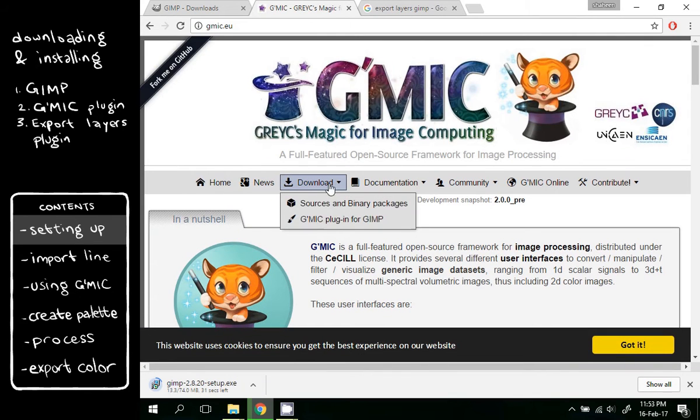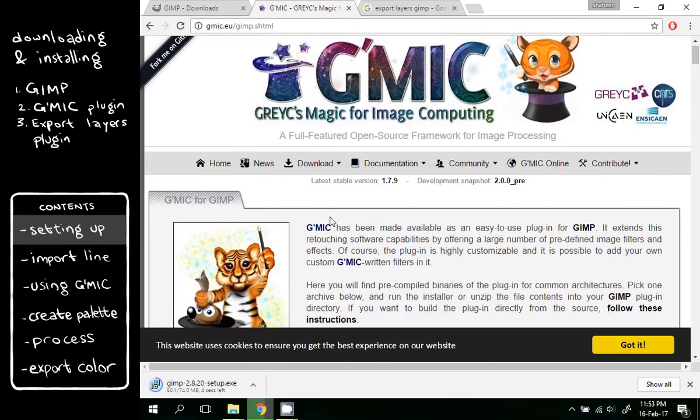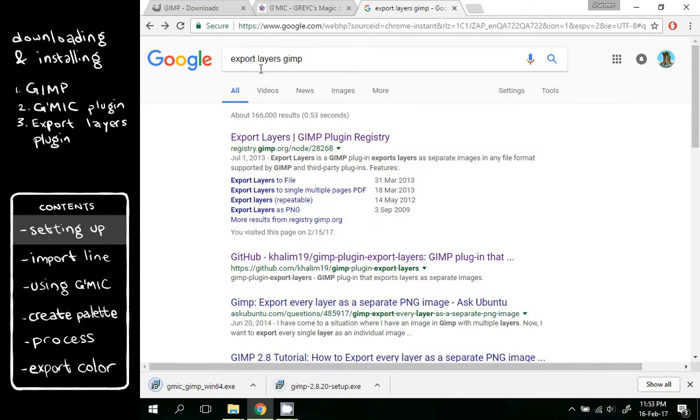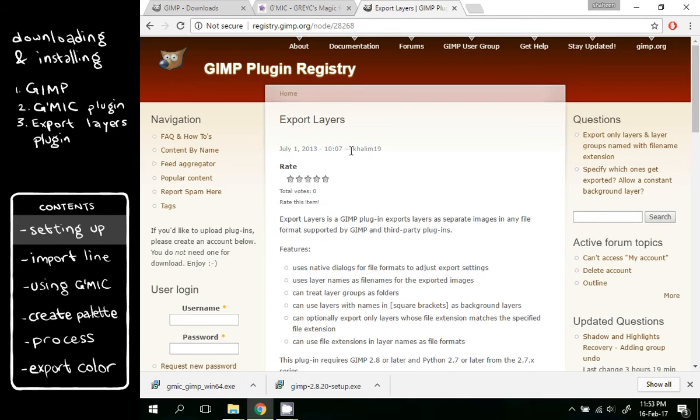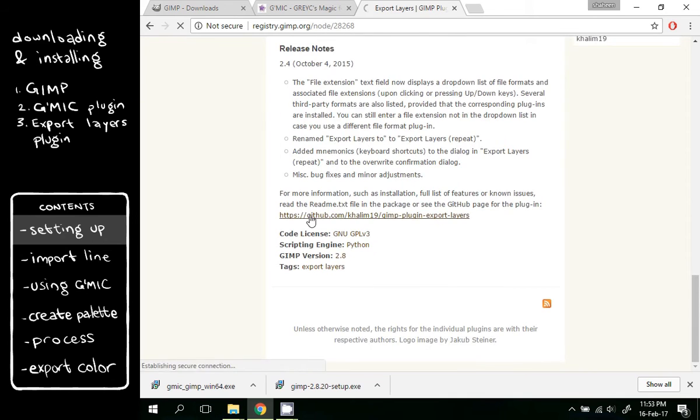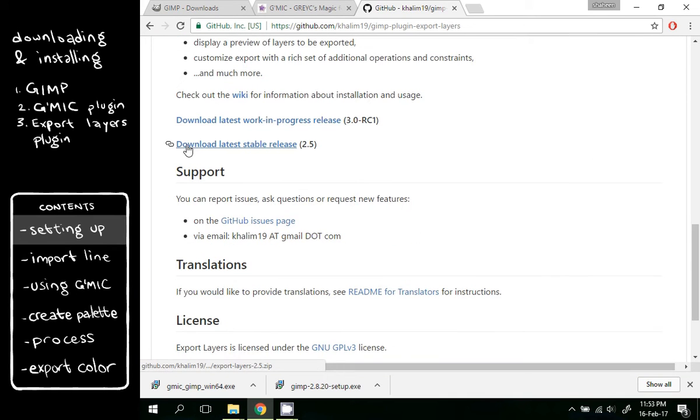Download the Gimmick plugin for GIMP and choose 64 or 32 bit. Export Layers is a GIMP plugin. You can go to its Github and download the latest stable release.